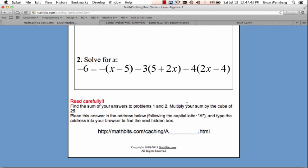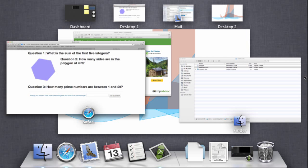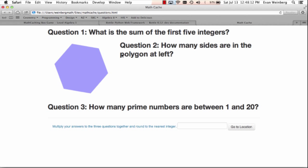I am going to build this piece by piece on the screen so you can see where everything comes from. The only thing I've pre-built is this webpage, which is a little demo of what the page might look like — just an HTML file called questions.html sitting in the project directory, along with a polygon image.